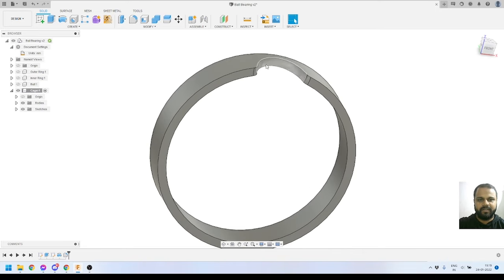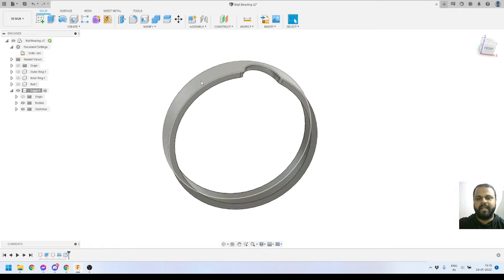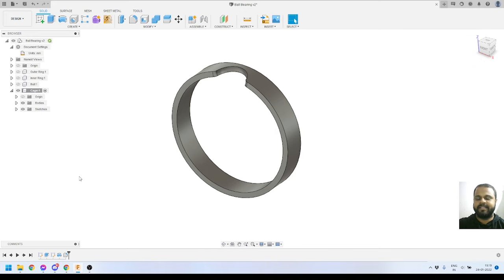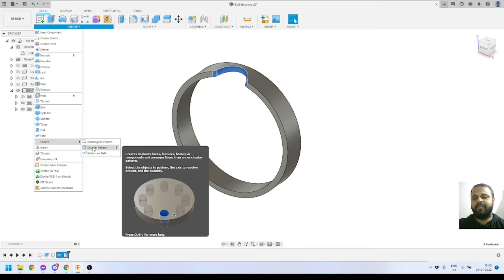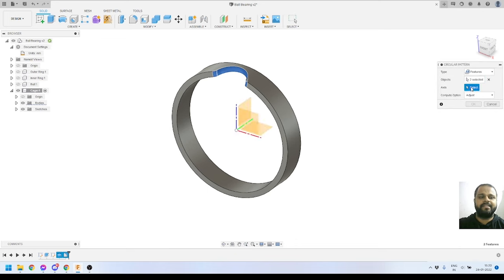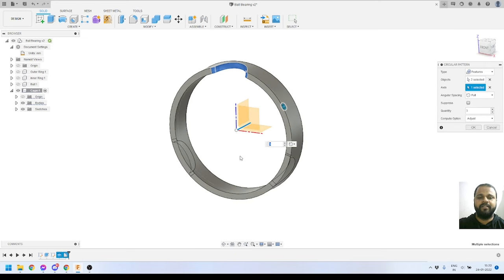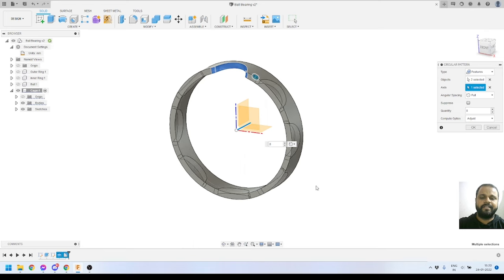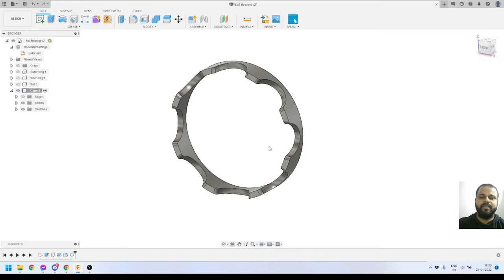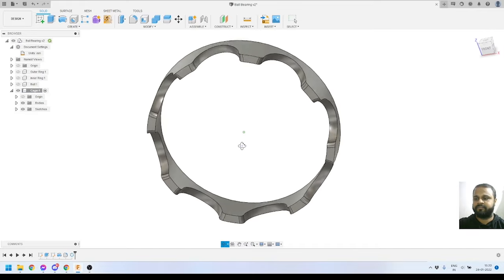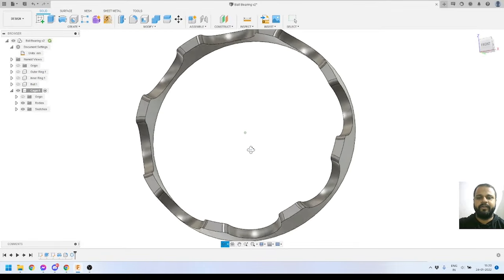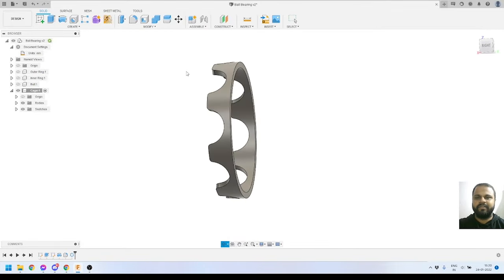The next step is to pattern this cut around the whole ring 8 times. I'll press Shift to select the last two features — the revolve cut and the fillet — then go to Create > Pattern > Circular Pattern. I'll select the green axis as the axis of rotation. I'll set the quantity to 8. Here you can see the preview, and once I press OK, this is the result we get.